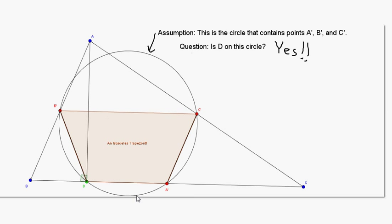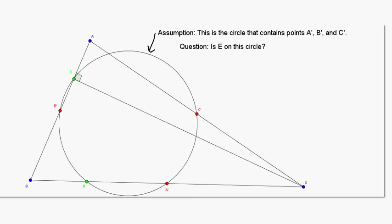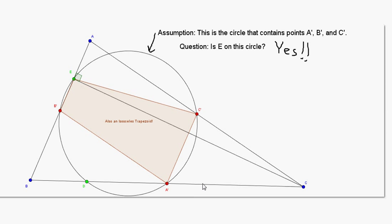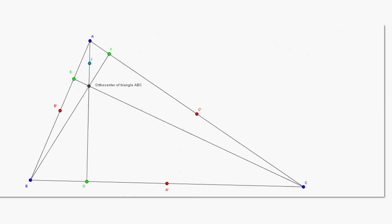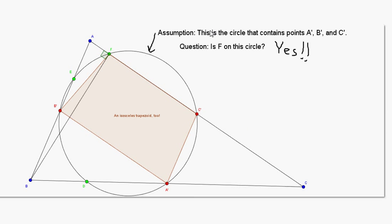So D is on this circle with A prime, B prime, and C prime. Now we can repeat this argument for the other two points where the altitudes intersect the sides. You construct your point — in this case E — and you show that E with A prime, B prime, and C prime can form an isosceles trapezoid, and therefore can be inscribed in a circle. And since A prime, B prime, and C prime are on that circle, it must be the same circle. We do the same thing for F, and we've established all three of those points are on our circle. At this point, we have a six-point circle.